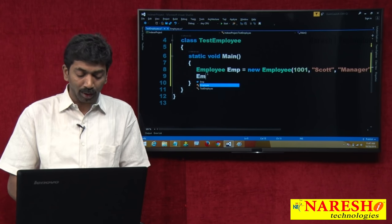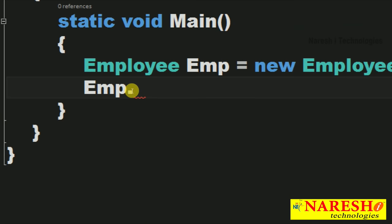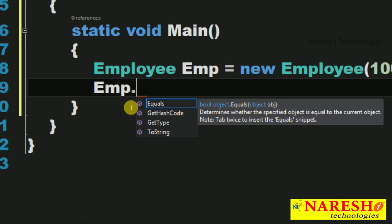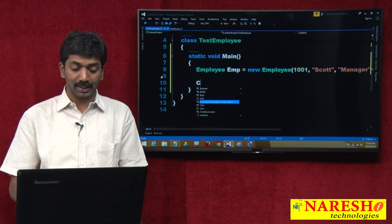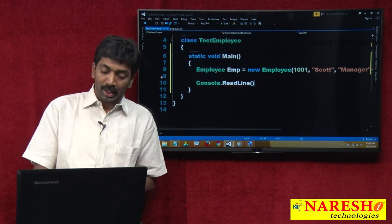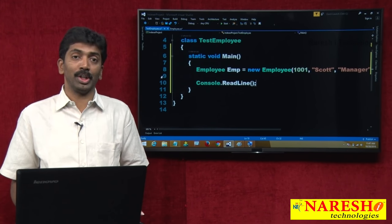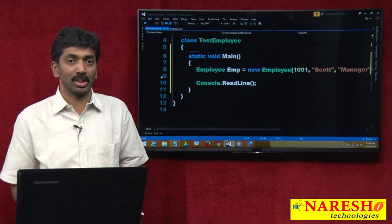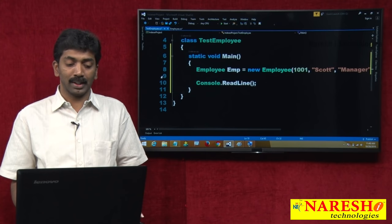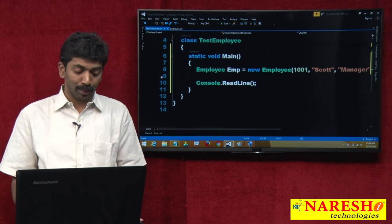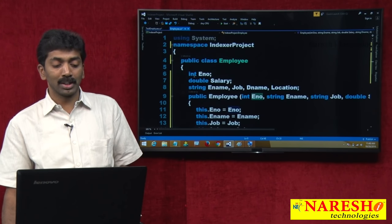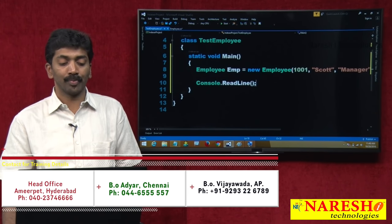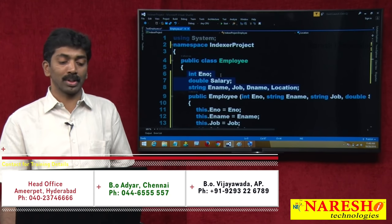Why not accessing? Because the default scope for members of a class in C# is private. Please watch the video on access specifiers in C# to be more clear about it. All 6 variables declared here are private, so they are not accessible outside the class. If you want to access them outside, there are 3 different options.